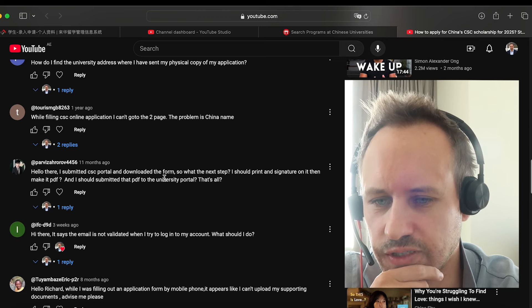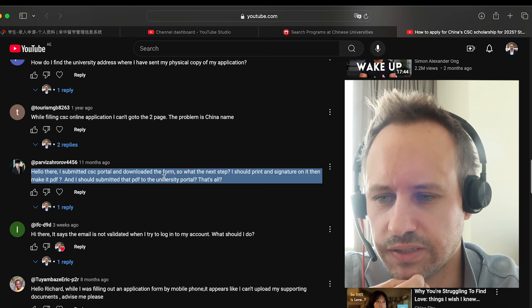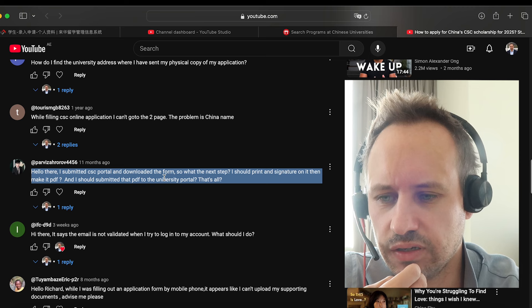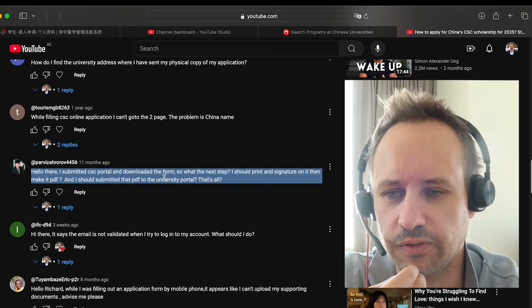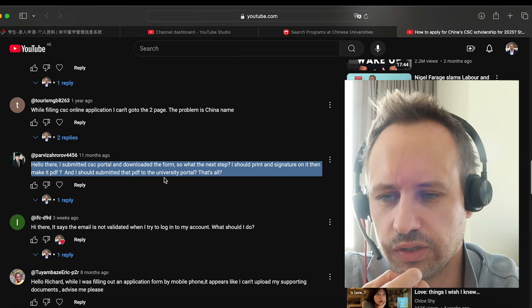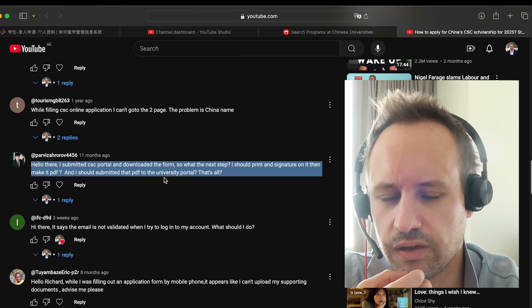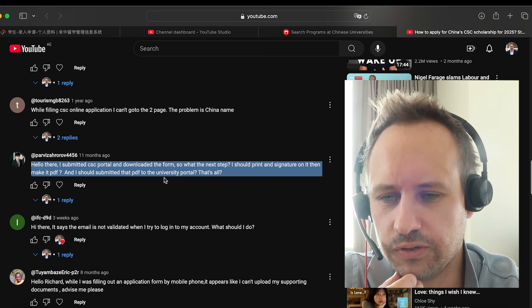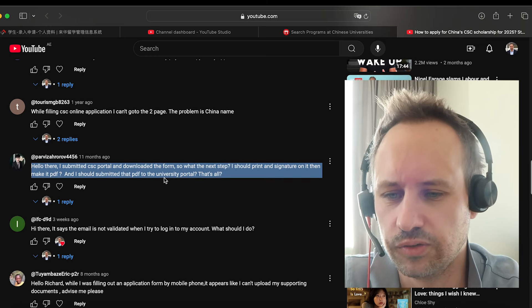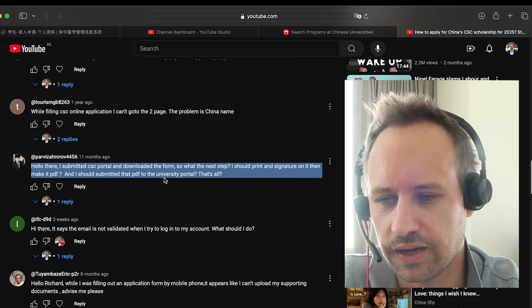The next step after downloading the form is to submit it to the university. Usually, sometimes you can do a digital copy or you can do it by post as well. It's a good idea to contact the university or the embassy to check it.